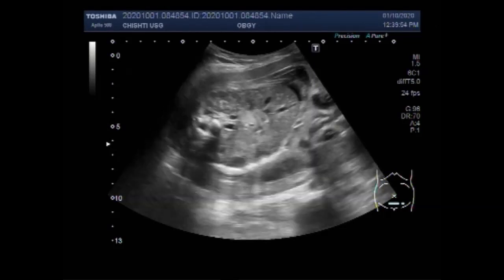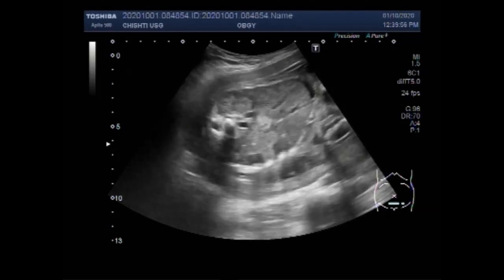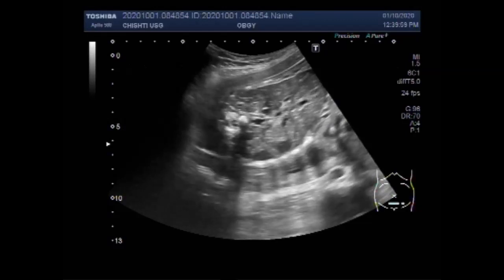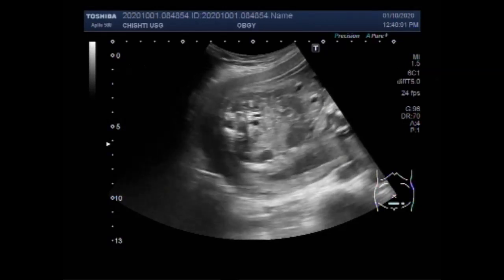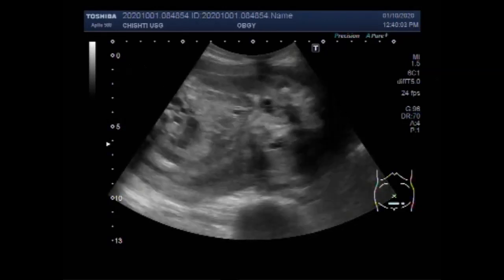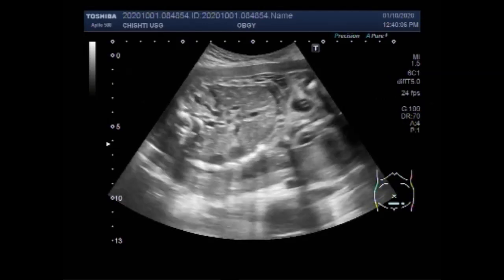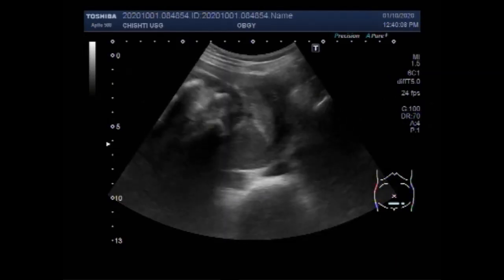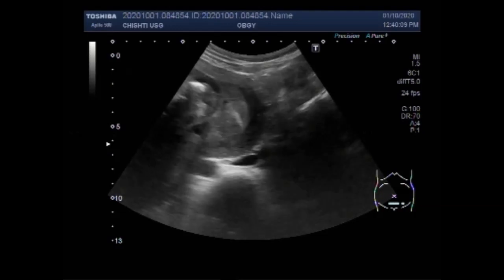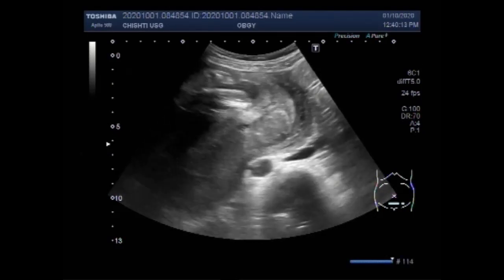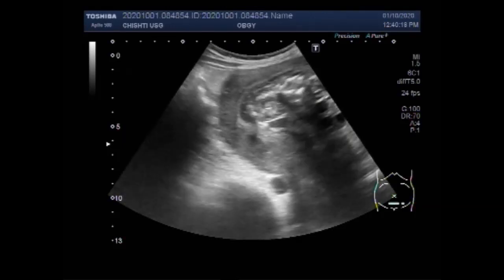The signs and symptoms of oligohydramnios are leaking of amniotic fluid, low amniotic fluid on an ultrasound, measurements of size smaller than what is normal for gestational age, low maternal weight gain, pre-labor rupture of membranes, abdominal discomfort, and sudden drop in fetal heart rate.